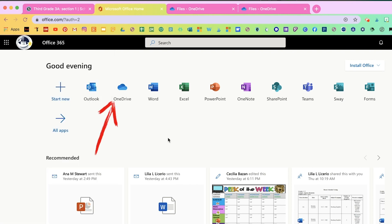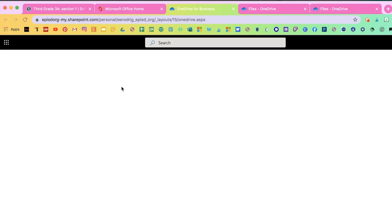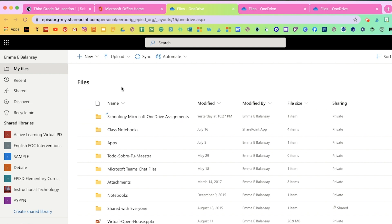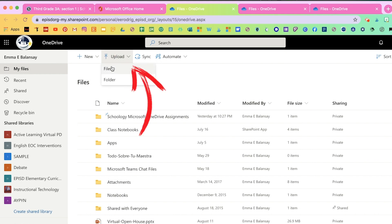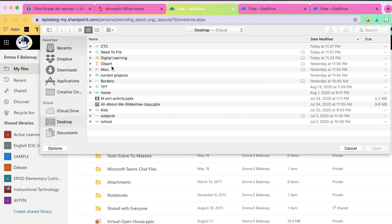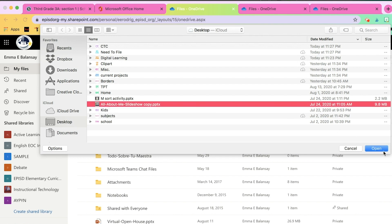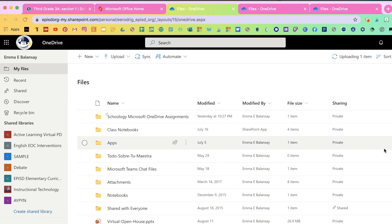That's one way, or if you go to Office 365, you'll also see the app called OneDrive. OneDrive is a storage from Microsoft that allows you to store all your files. Now click on upload and you would select the file that you want to assign to your students. For example, here I'll select the all about me slideshow. Open and it'll begin to upload to your OneDrive.